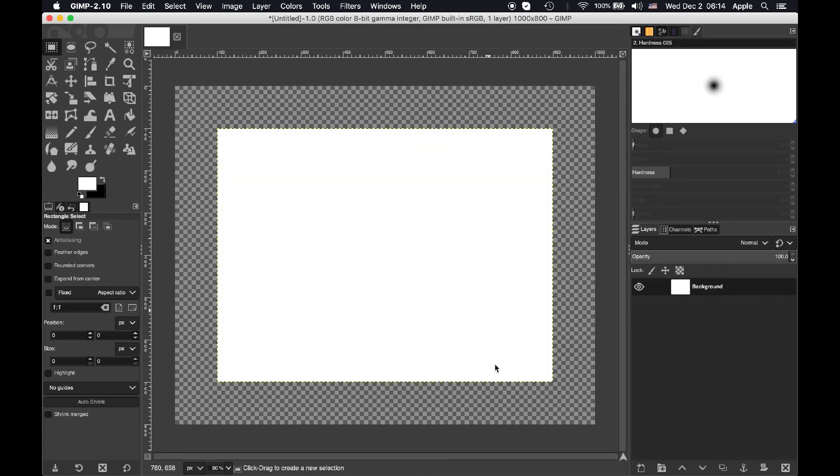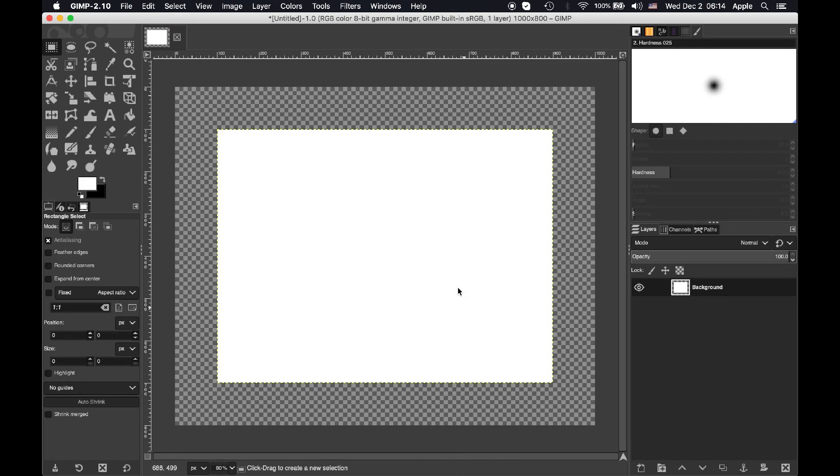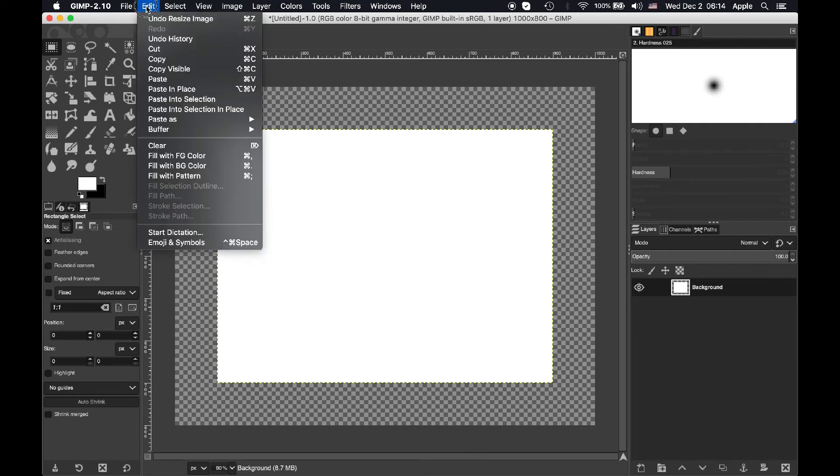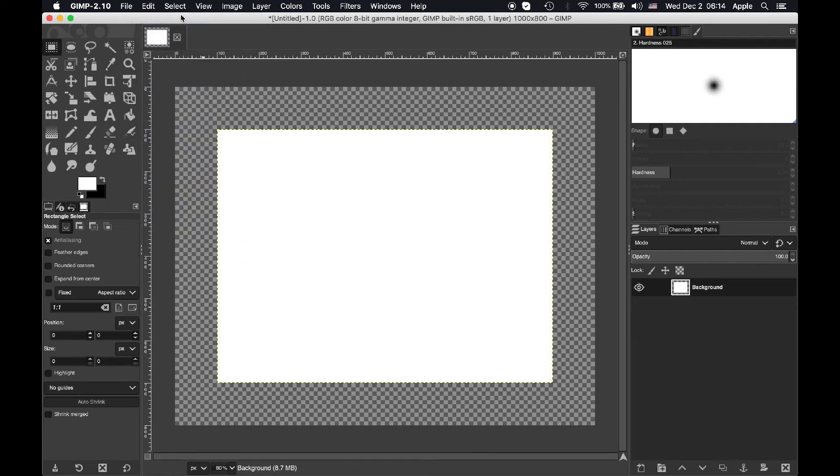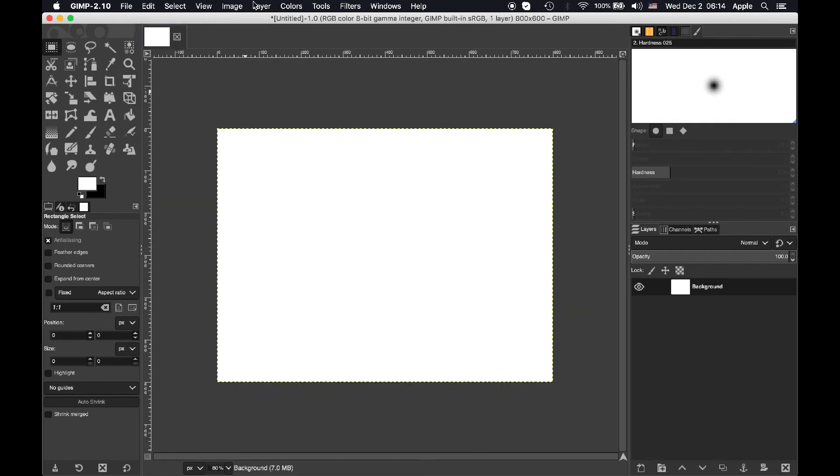So if I hit resize now we have empty space all around the sides which is exactly what we wanted. So this is a good way to add a border to an image for example.